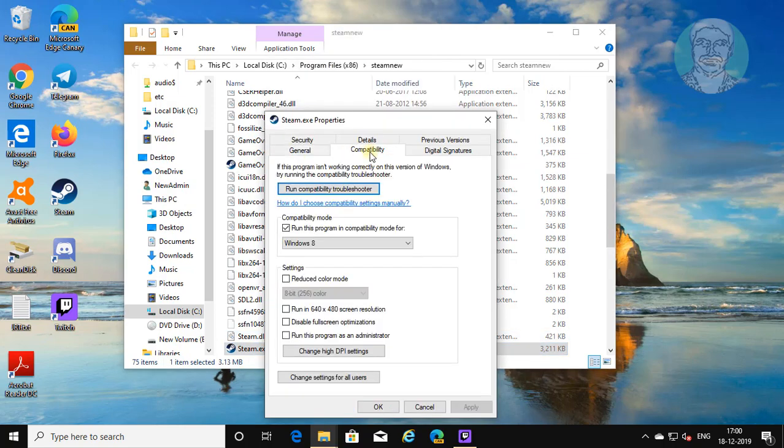Click Compatibility tab. Uncheck Run this program in Compatibility Mode.